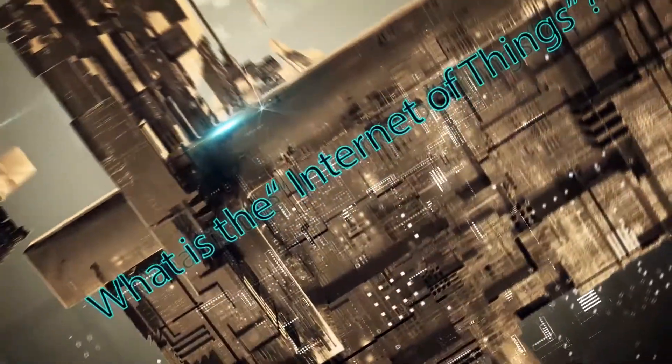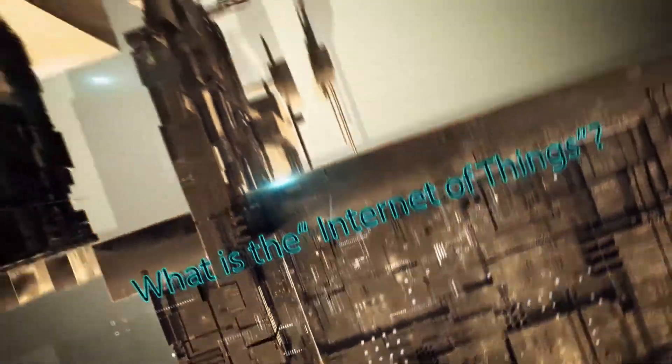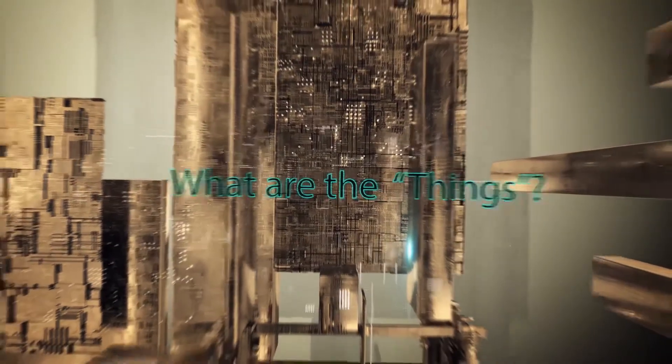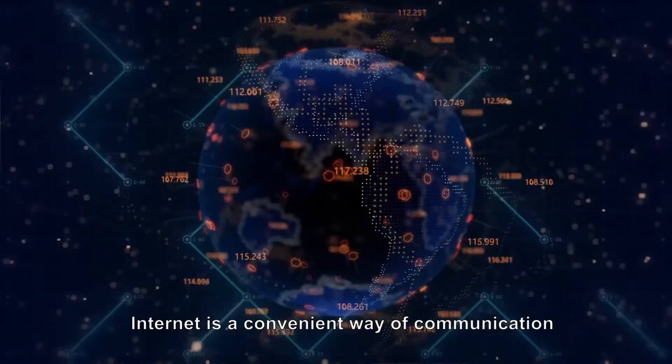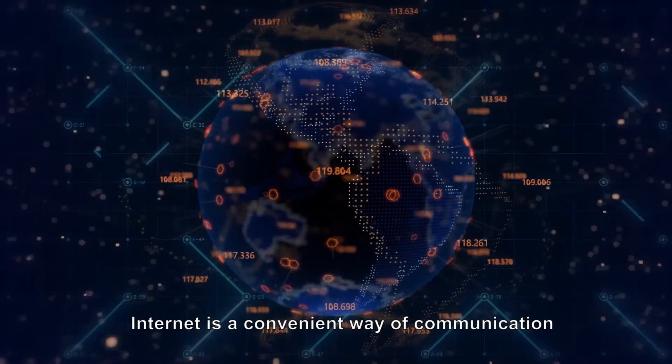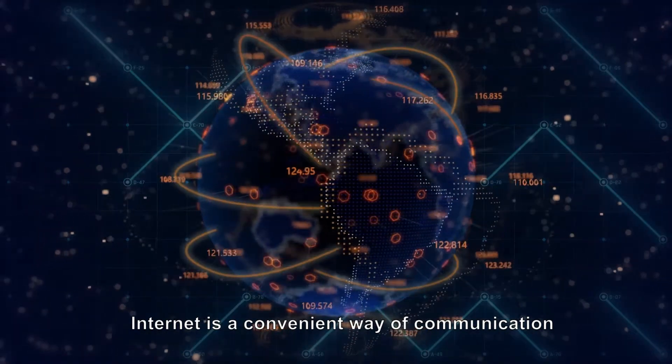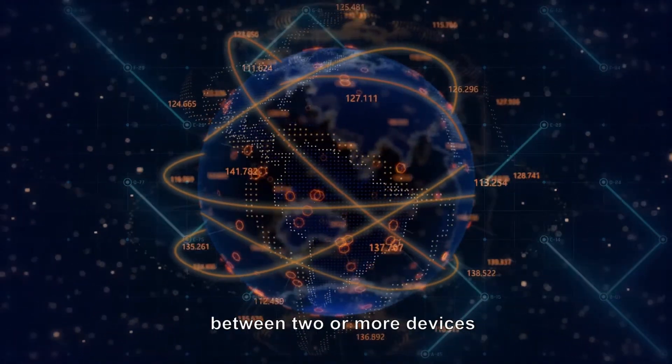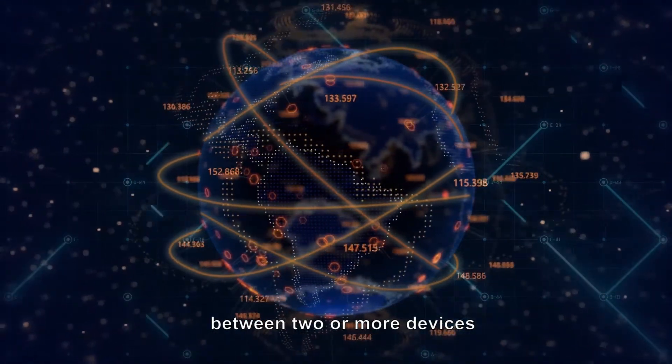What is the Internet of Things? What are the things? Internet is a convenient way of communication between two or more devices.